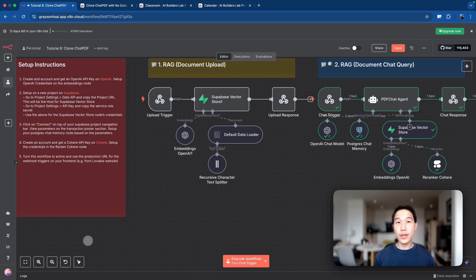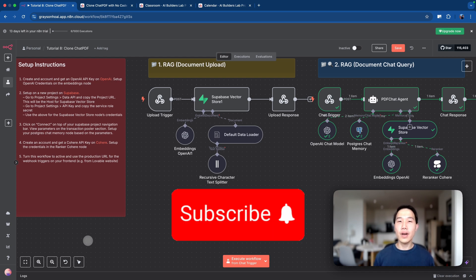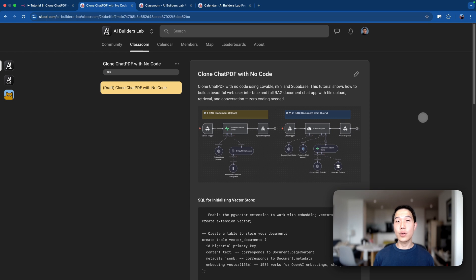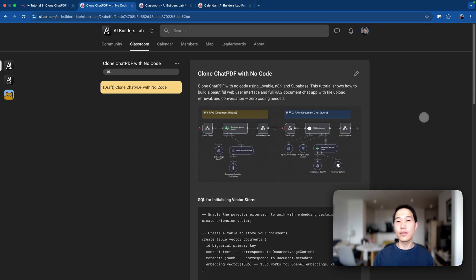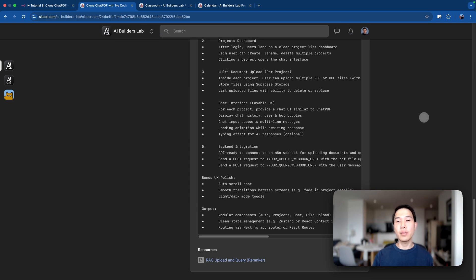In this video, I'm going to talk about the core concepts of RAG so you understand how it works, and then also work with you step-by-step on how to set this up on your own machine. If you find this video useful, make sure to like and subscribe. This template is completely free and you can grab it from my free community, which is linked in the video description below.